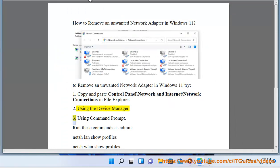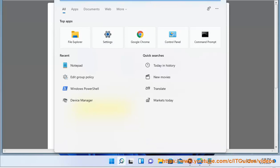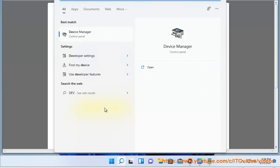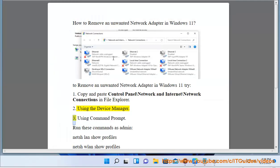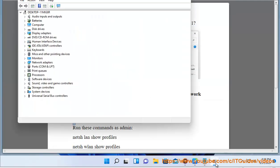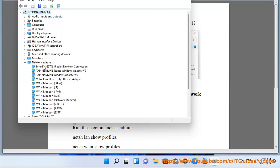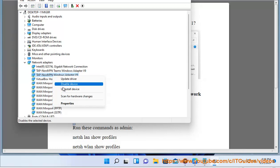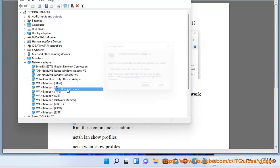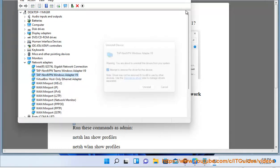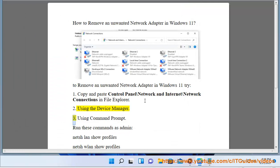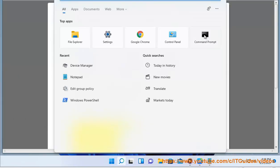Method 3: Using Command Prompt. Run these commands as admin: